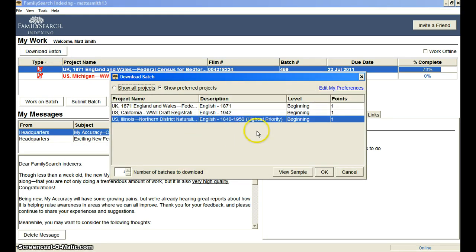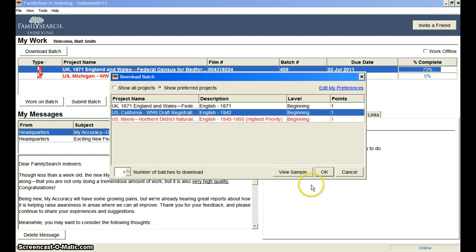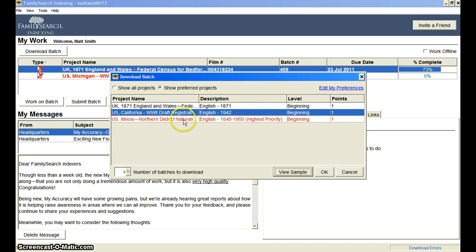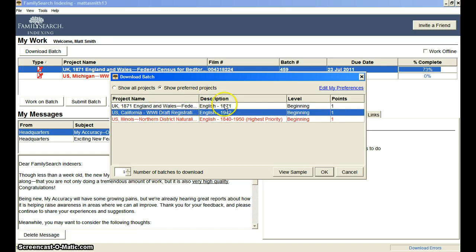It will bring up the available batches, their difficulty level, and what they are. You can just go ahead and look at these. You can view a sample if you'd like — sometimes they don't have a sample for the project. Don't worry about it; just download one that you would be interested in. If you're new to indexing, I love the World War II draft registration cards. Very, very simple and easy to do — a good way to get started with the program.